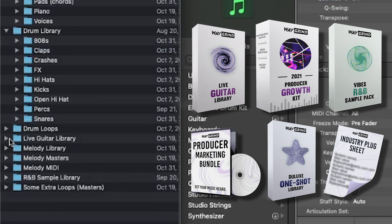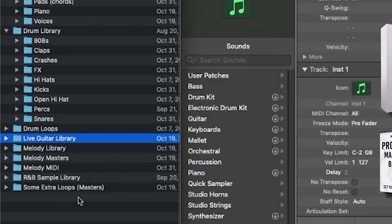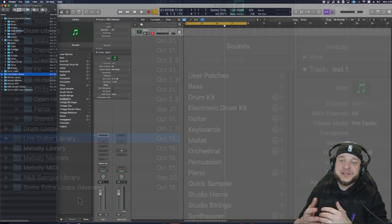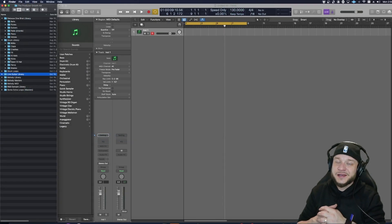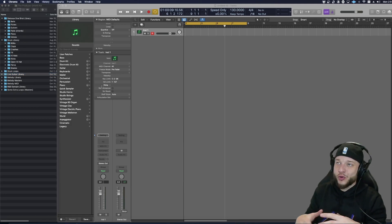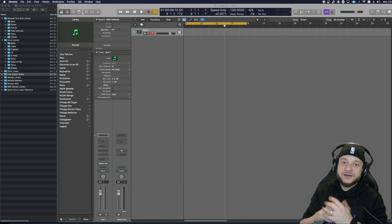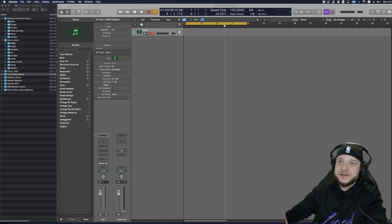Live guitar library, super fire. They got a melody library, they got melody masters, they got melody MIDI, R&B sample library, and some extra loops. You can see for yourself, this thing has a massive amount of sounds in it. This pack's definitely designed to destroy beat blocks. So definitely get yourself a copy of this.